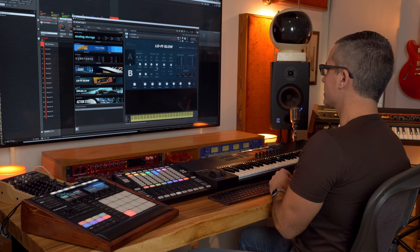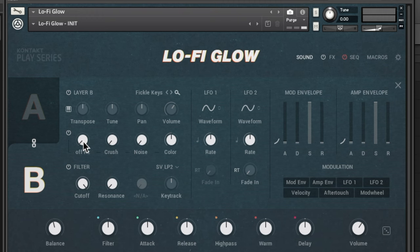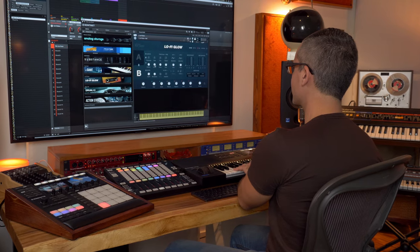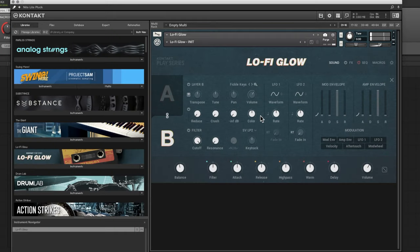Next is the noise section. If you turn it on you can add a bunch of different types of noise. The first type is Reduce, which simulates the reduction of sample frequency — it re-samples down from 48 kHz all the way down to 50 Hz, which just sounds great. Next is Crush, which is like a bit crusher that can crush down to one bit. Then there's Noise, with a color parameter you can adjust.